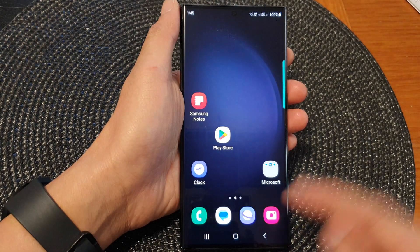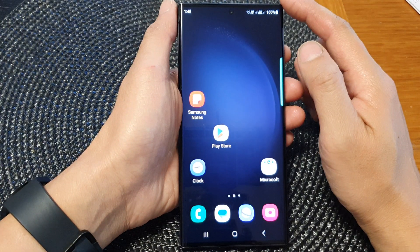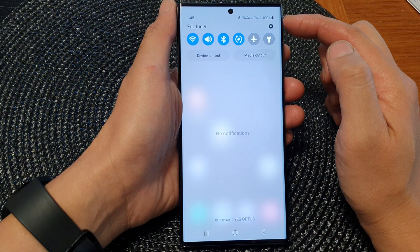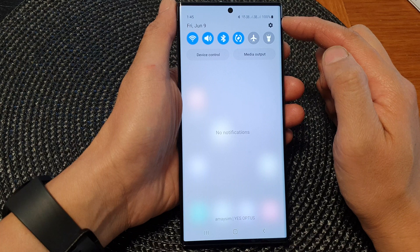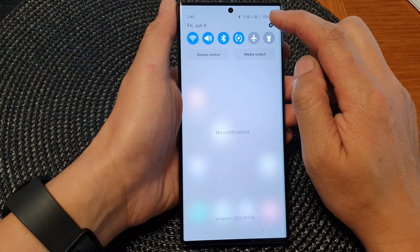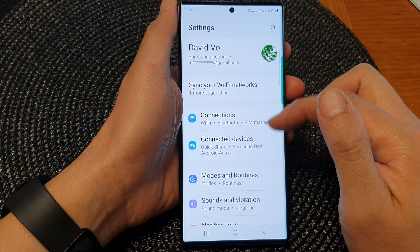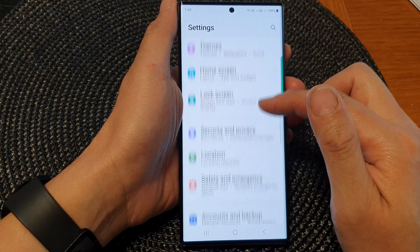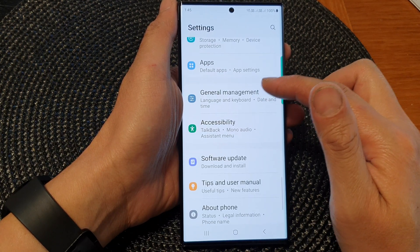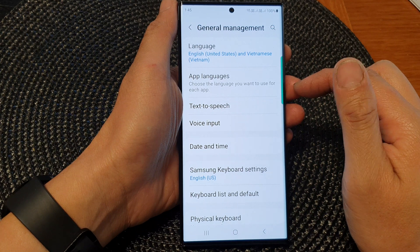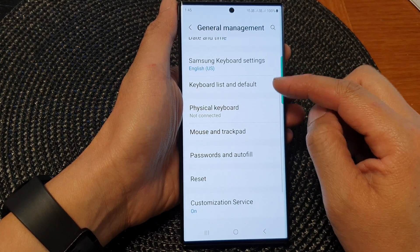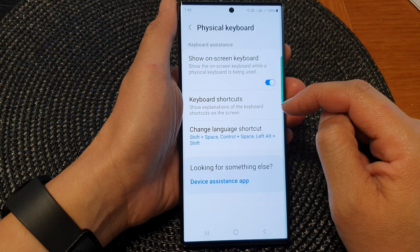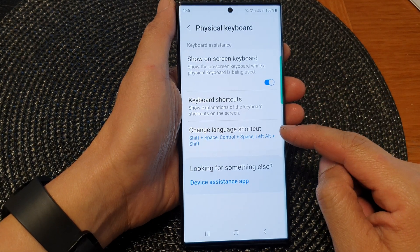First, let's go back to the home screen by tapping on the home button at the bottom of the screen. Then swipe down at the top to open up the quick settings panel. In here, tap on the settings icon, then scroll down and tap on General Management. Next, go down and tap on Physical Keyboard.